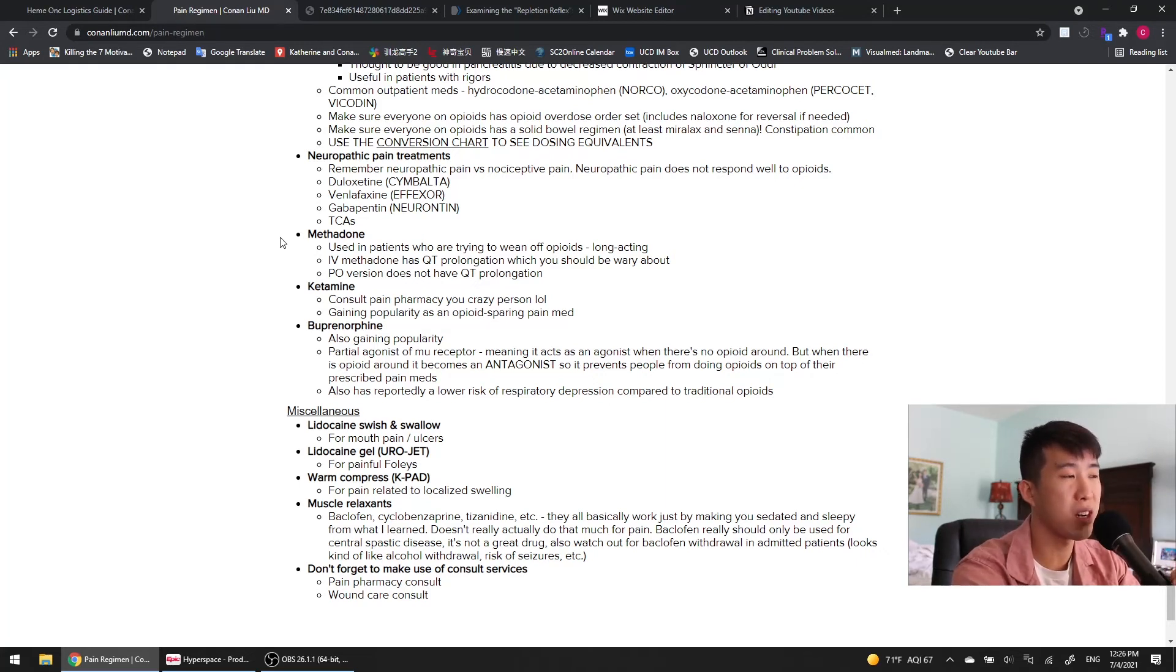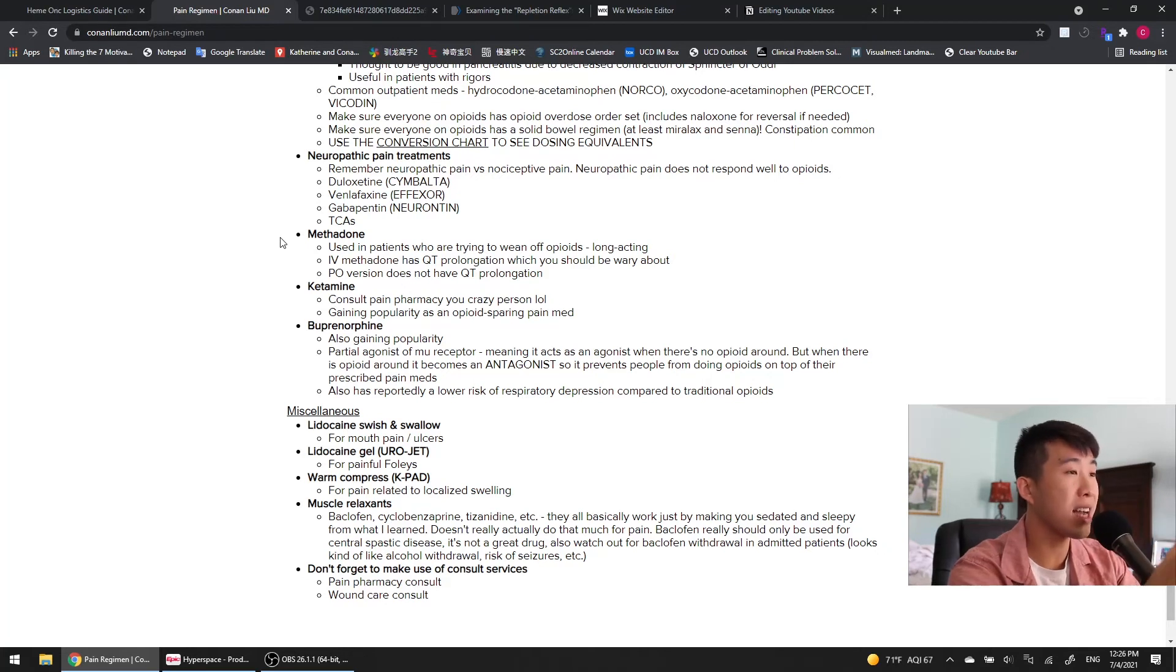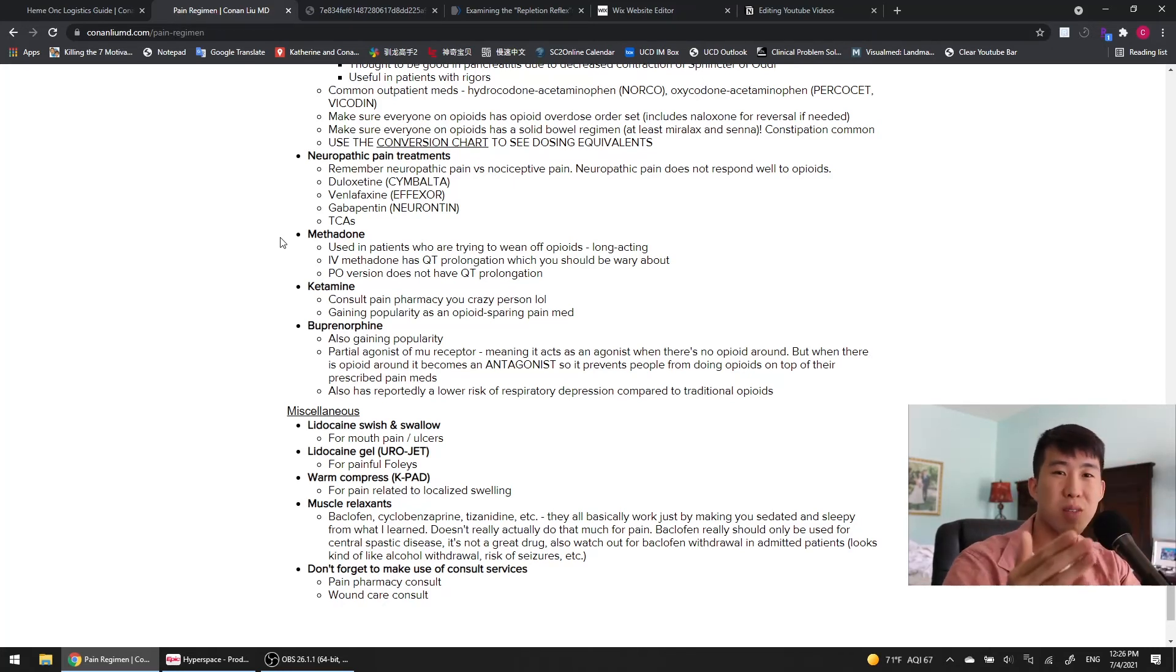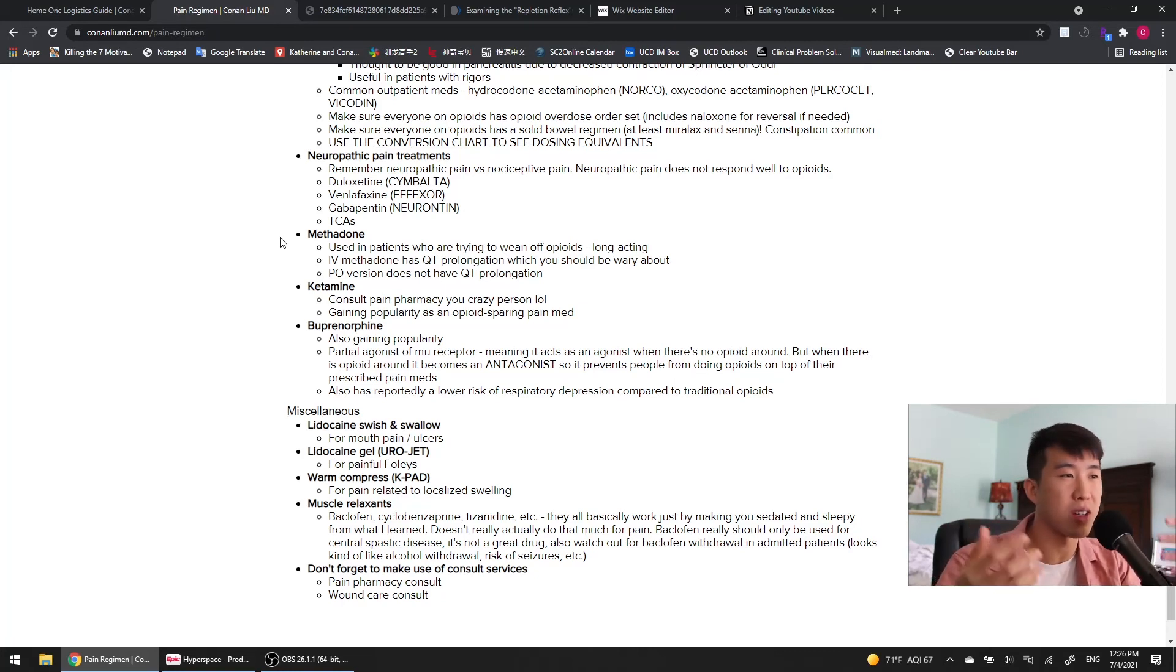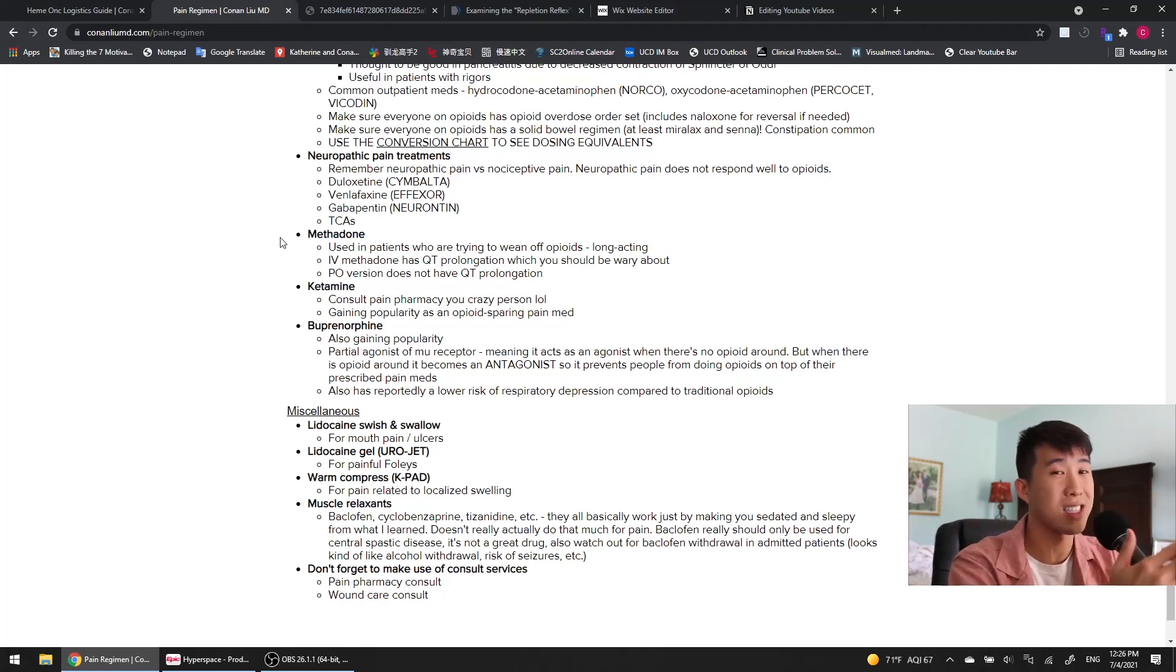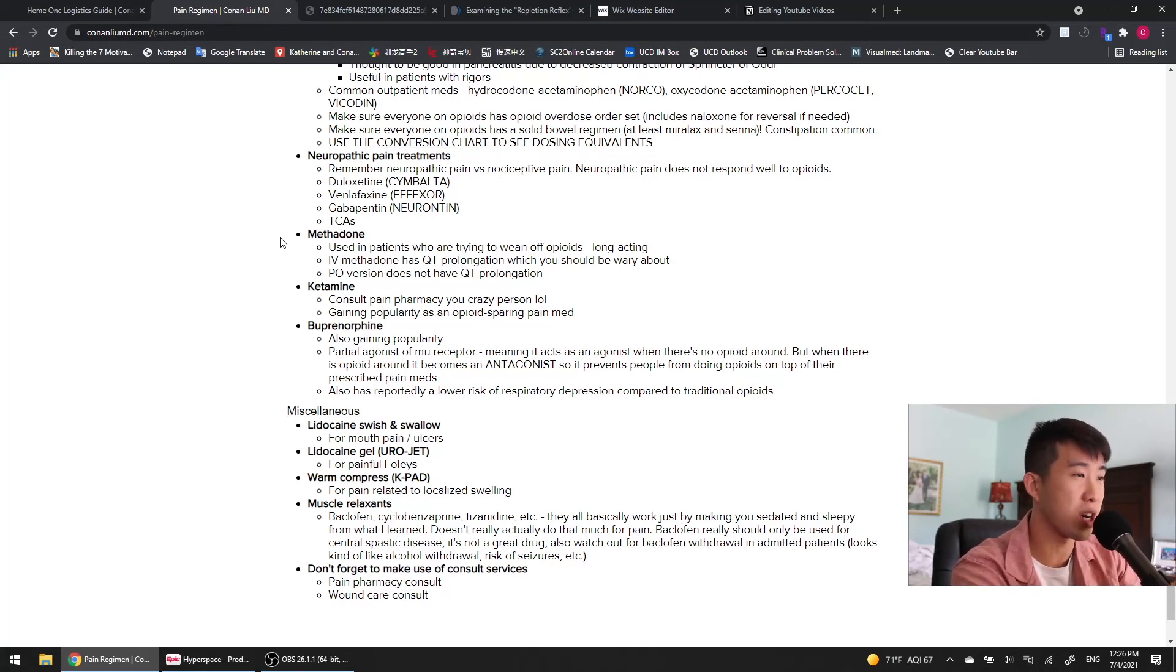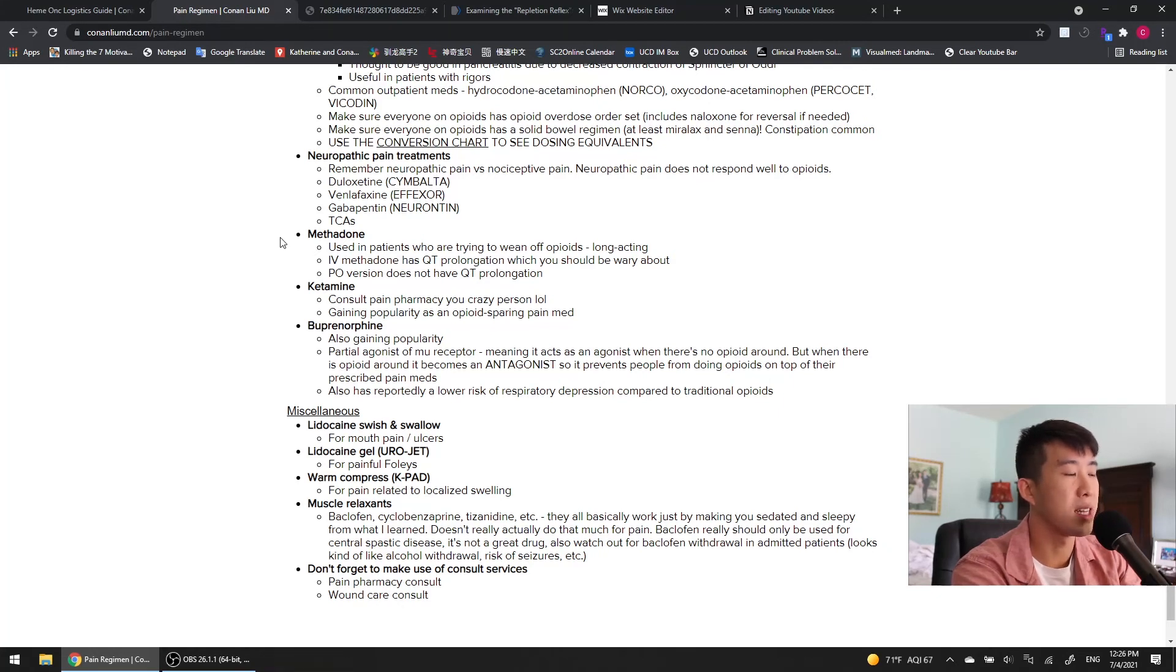And then we've got buprenorphine, which is also gaining popularity. It's a partial agonist of the mu receptor, meaning it acts as an agonist when there's no opioid around. And then when there is an opioid around, it becomes an antagonist. So you use some illegal opioids, bam, you're blocked. You're not using anything, we'll give you a little bit of that pain control, that kind of comforting feeling. But you use something illegal, you're getting blocked. And that's why this is so great. And that's why it's gaining so much popularity. It also reportedly has a lower risk of respiratory depression compared to traditional opioids. So something I'm still not super familiar with dosing, and usually I'd probably contact pain pharmacy for, but I think this is something we're definitely going to be seeing more as we move forward.